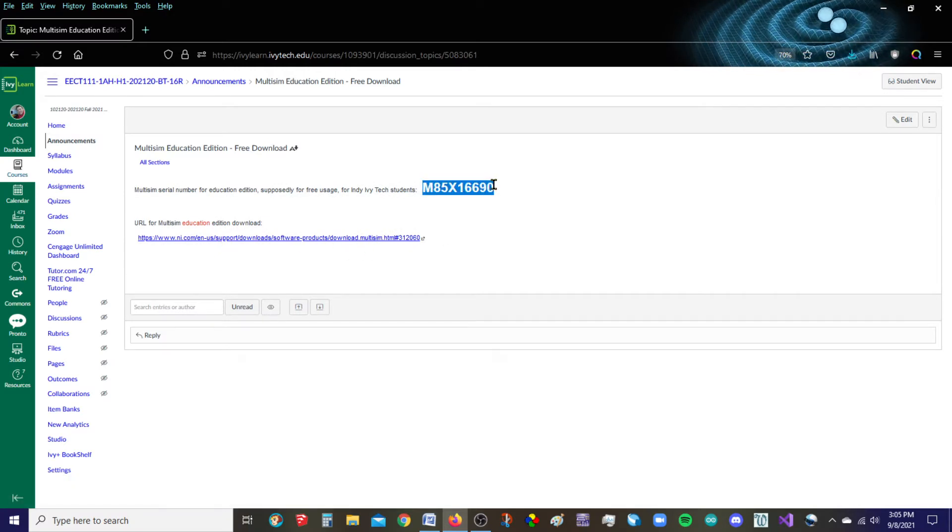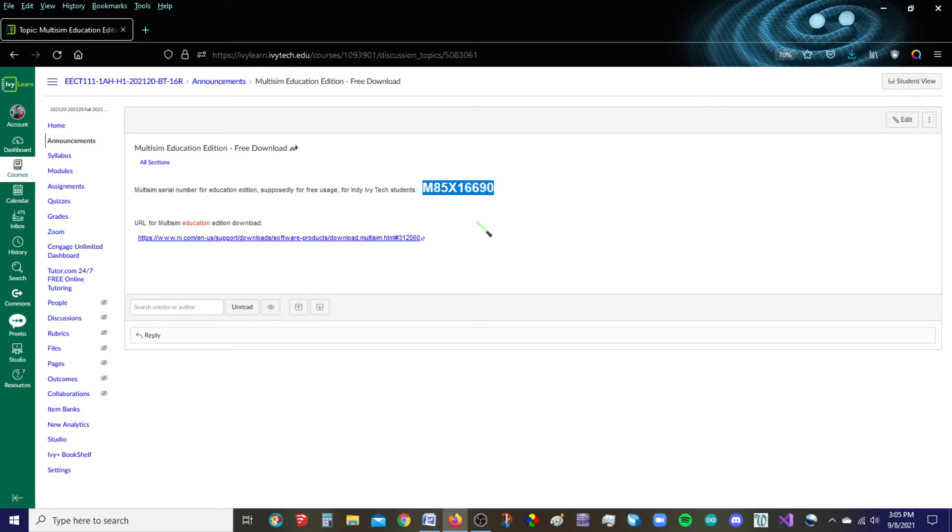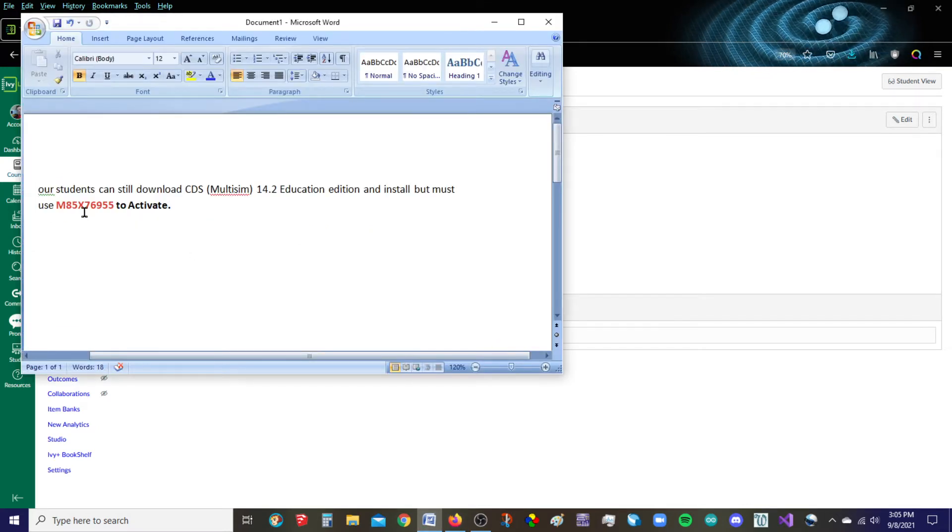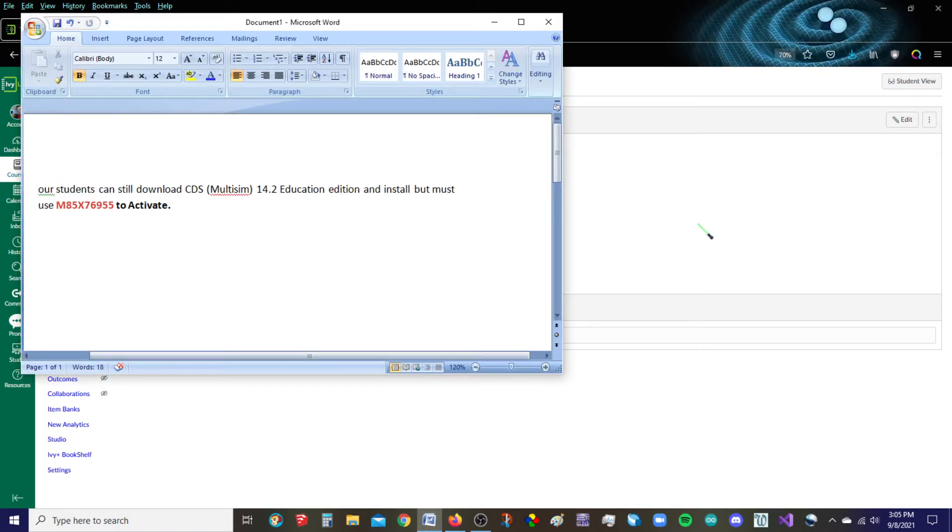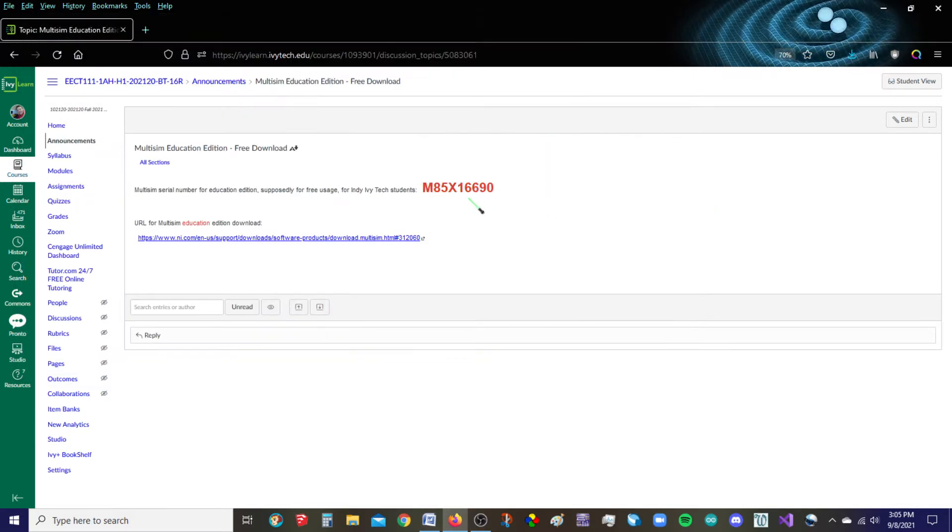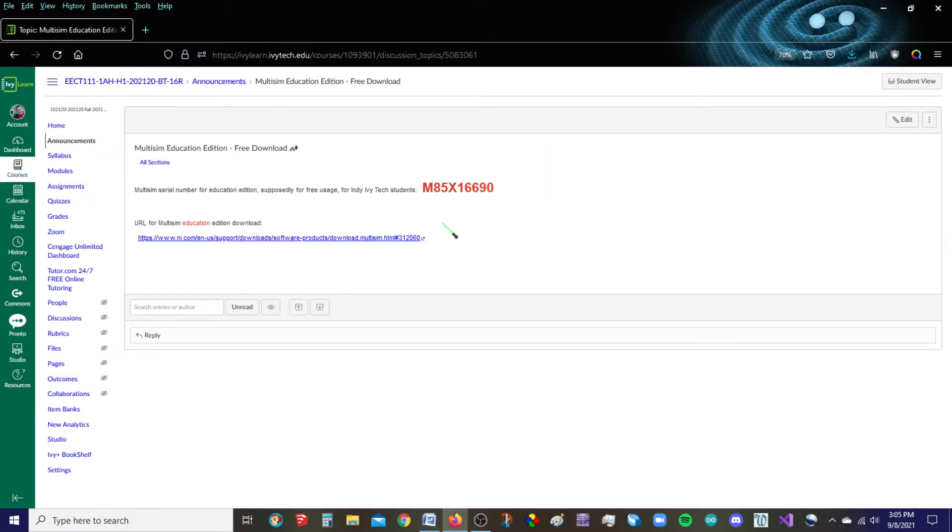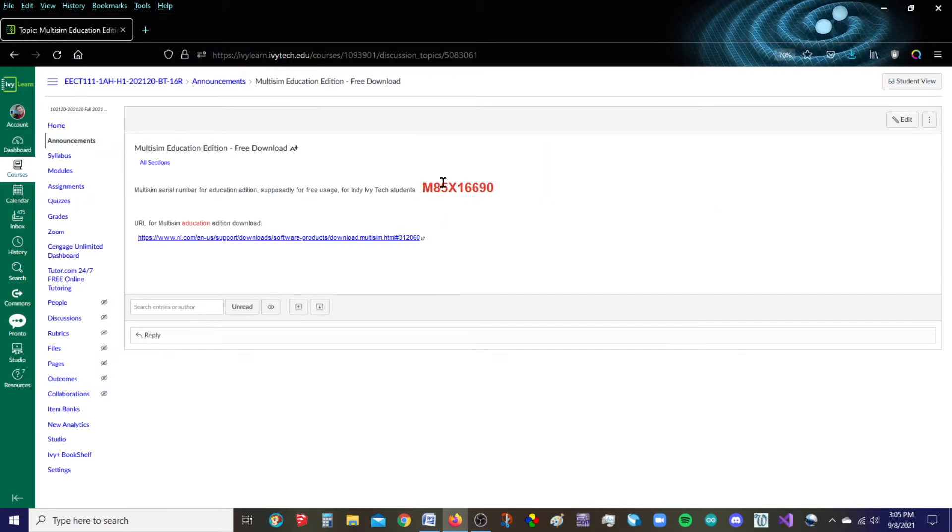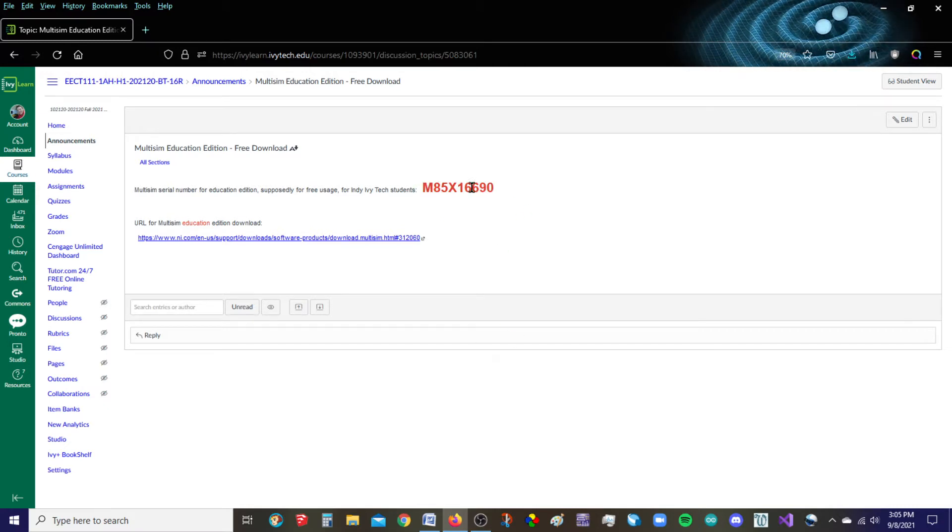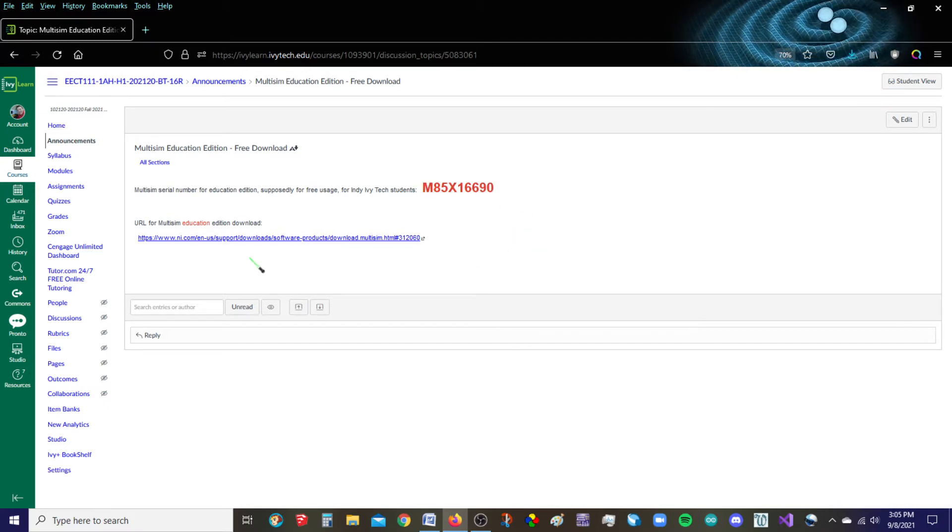Now this serial number is incorrect. That's the old one. The new one we have right over here to the left. So when we get to that point, this is the one that we're going to use. And once I determine that this works, I'm going to remove this old serial number and put the new one.